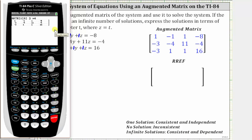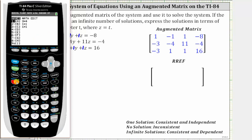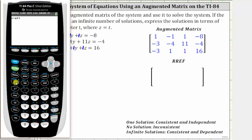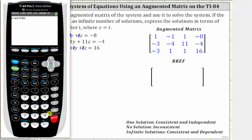Now we go back to the home screen by pressing second, mode for quit. Back to the matrix menu by pressing second, x to the power of negative one, right arrow once to math, up five times for RREF for reduced row echelon form, then enter. Go back and select matrix A: second, x to the power of negative one — matrix A is already highlighted so we press enter. Right parenthesis and enter. Now we have the matrix in reduced row echelon form.